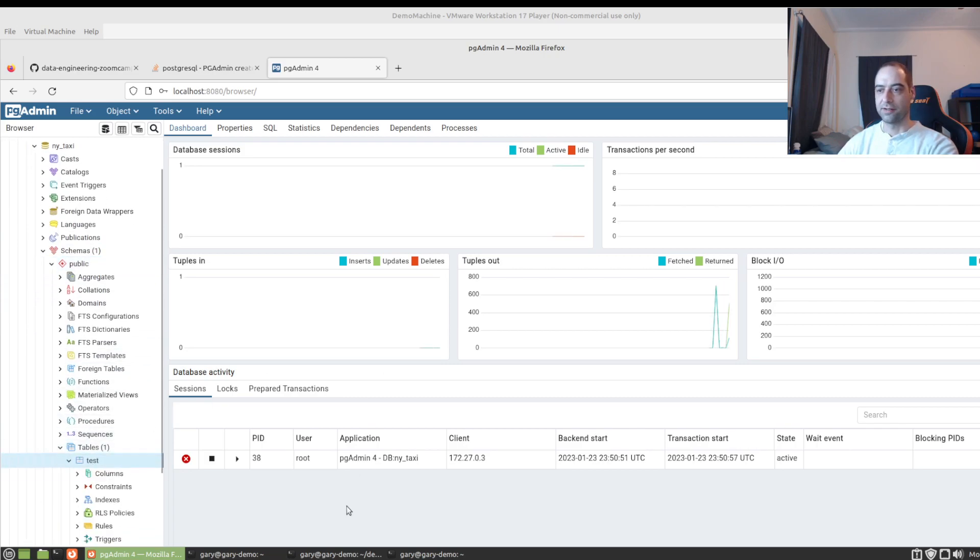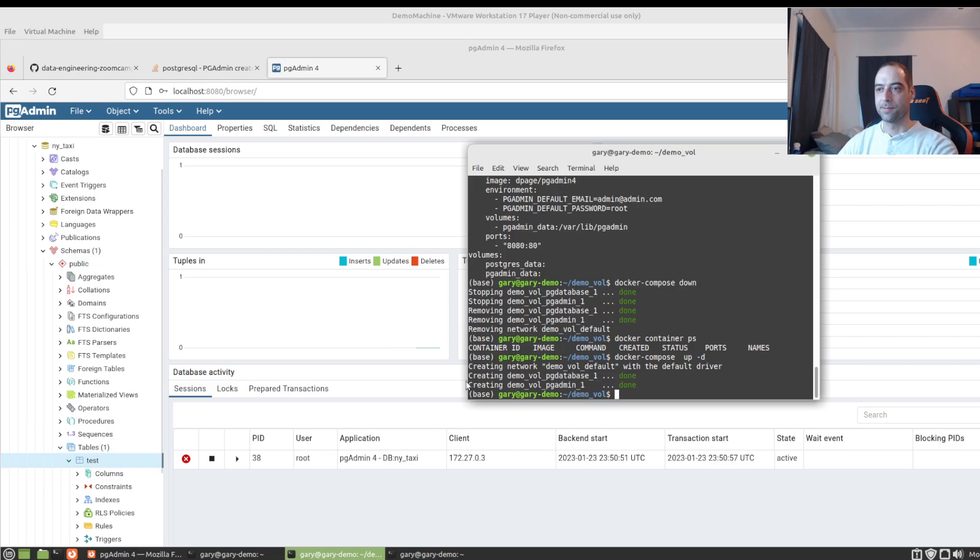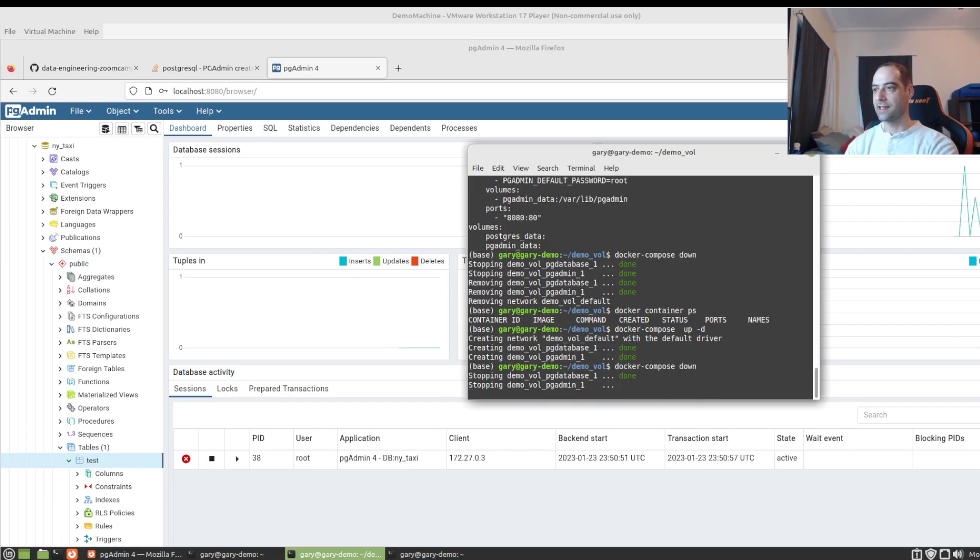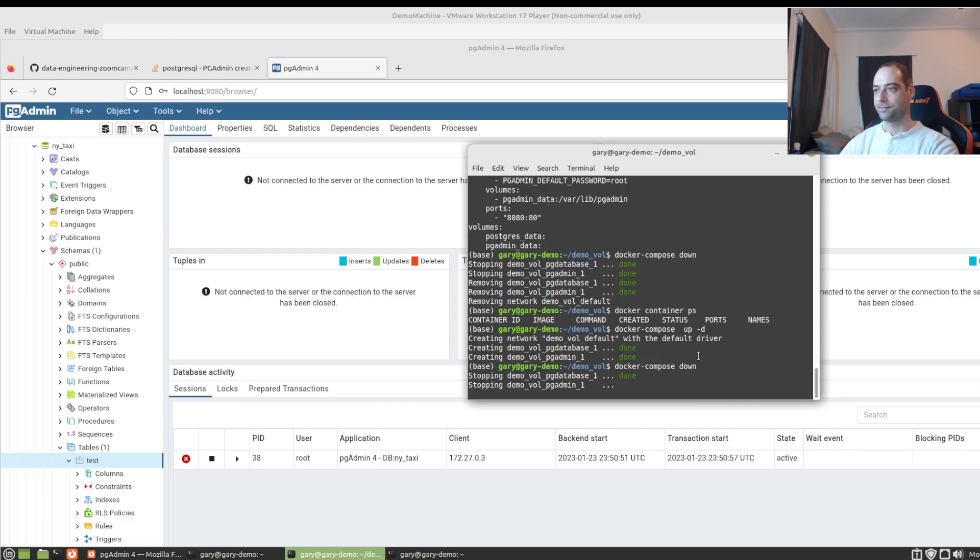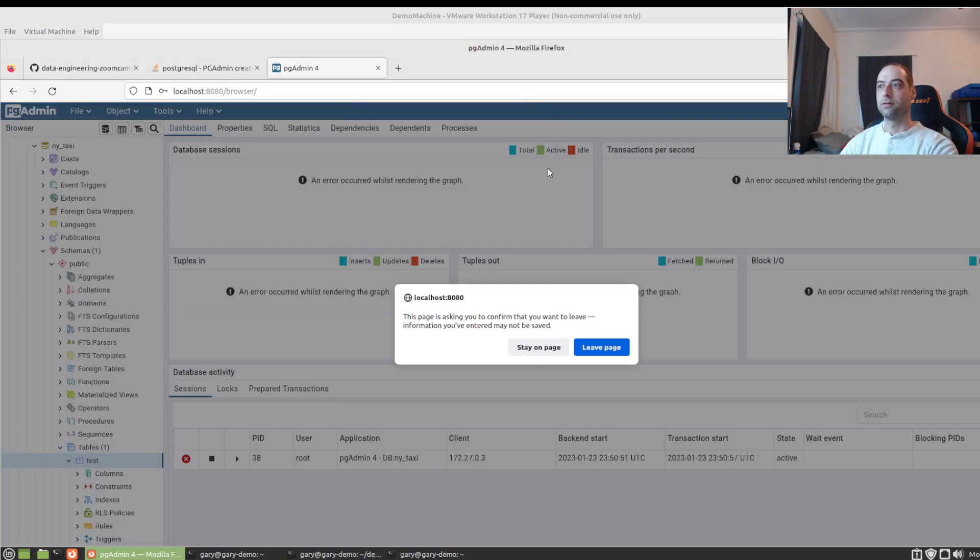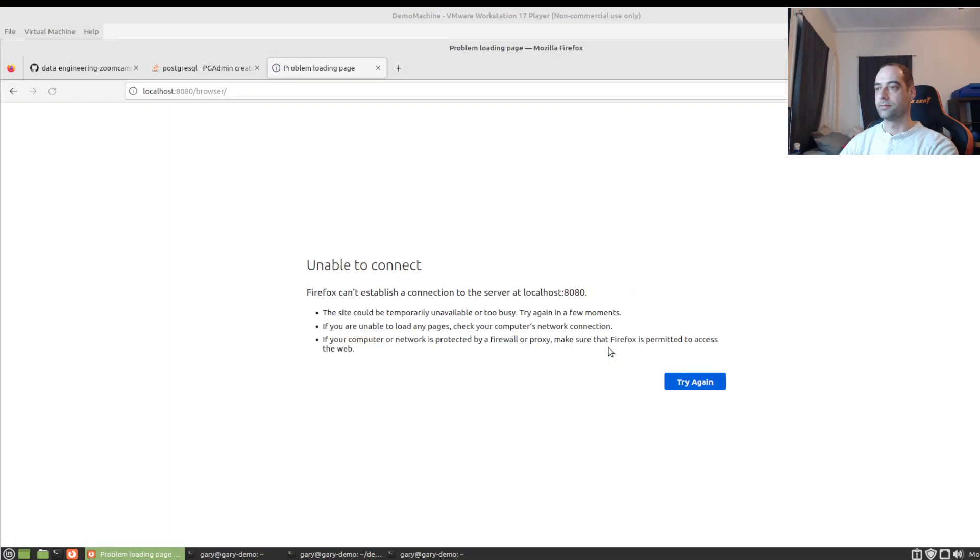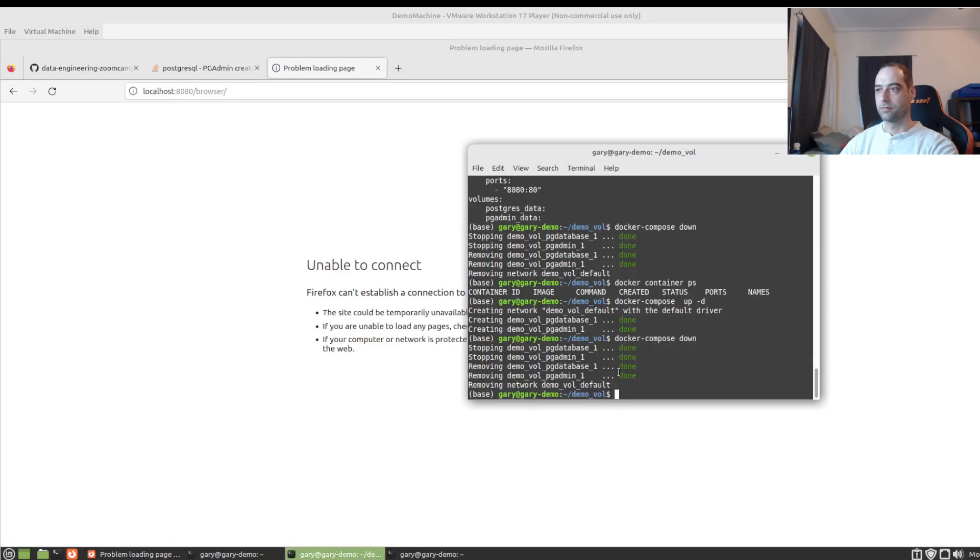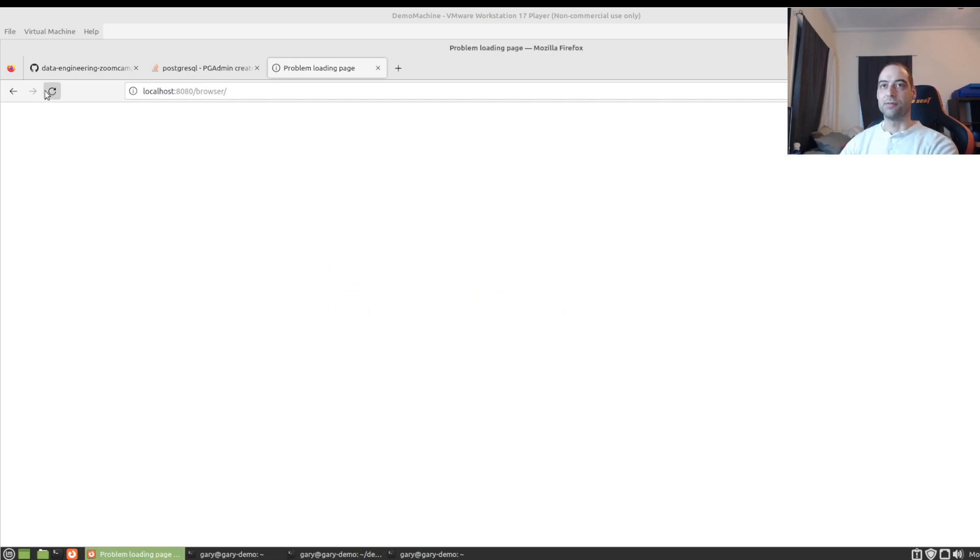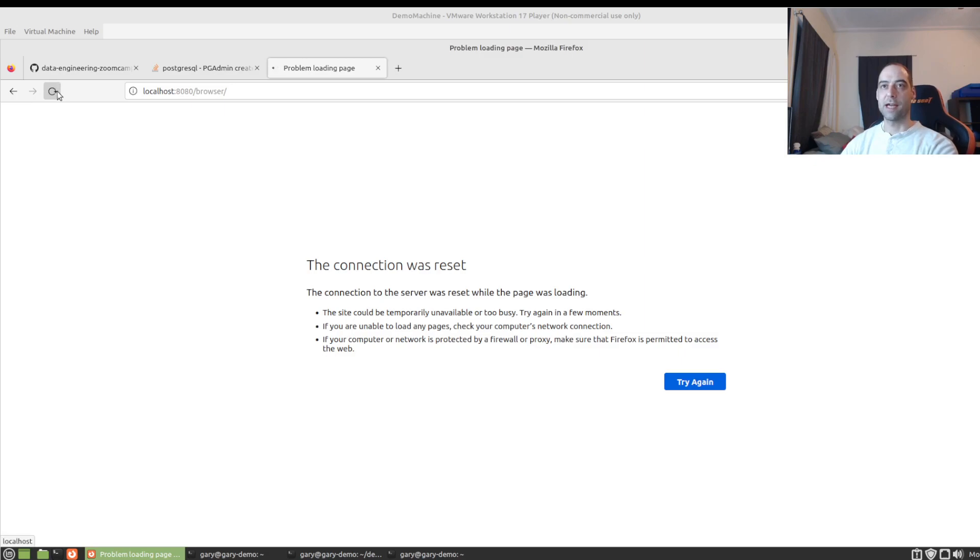And we still have our test table. Now one more time around the horn. We'll go ahead and bring that down. And bring it up one more time. Now this time, it should now prompt us for the password. And we should still see our test table in there.